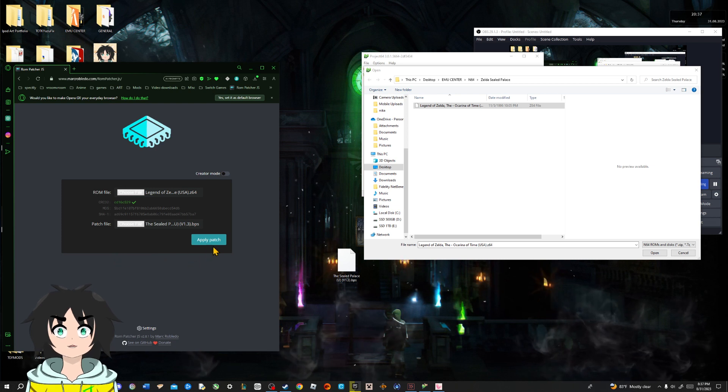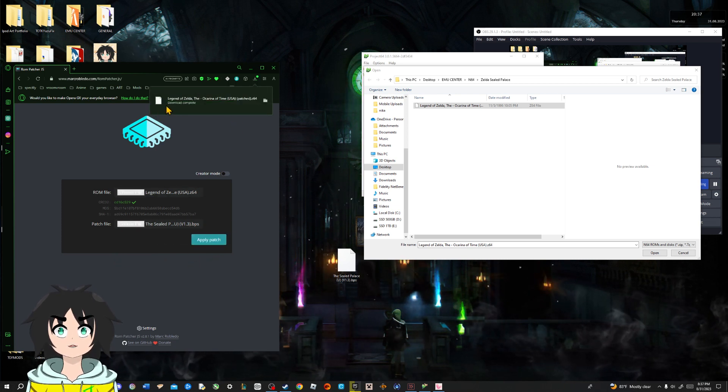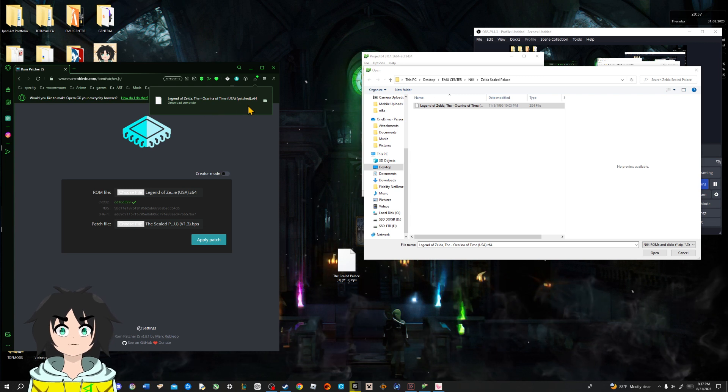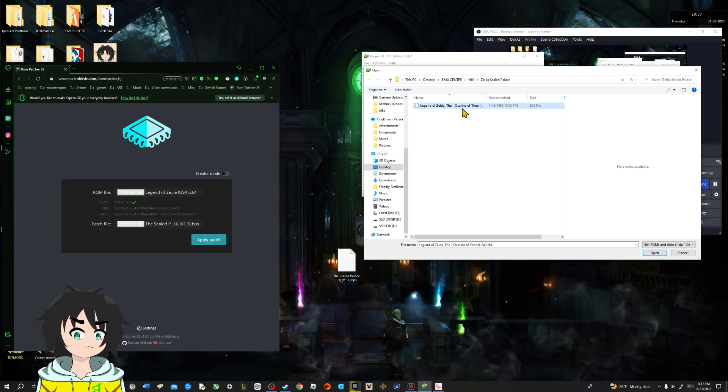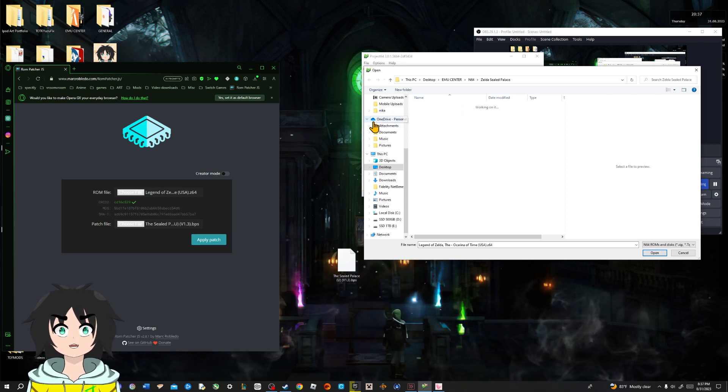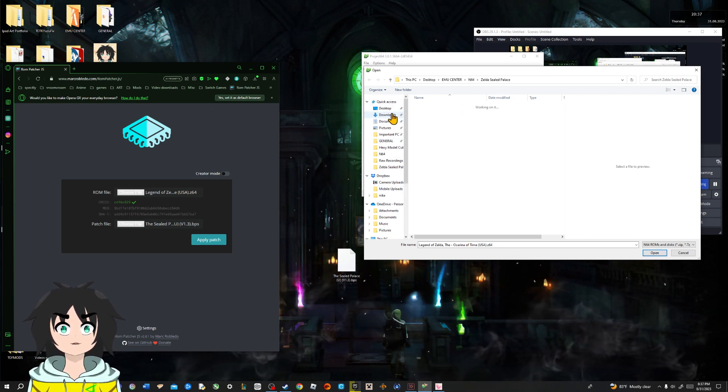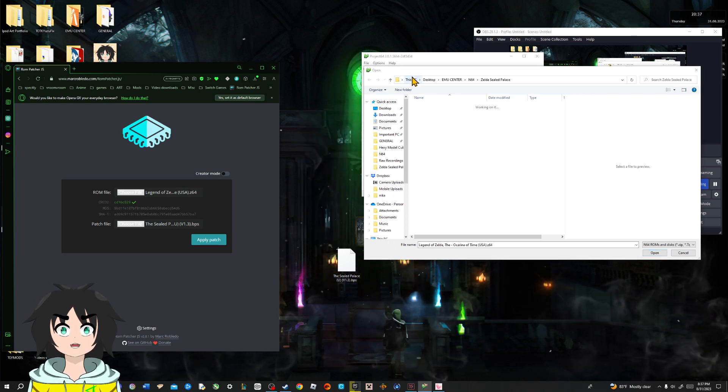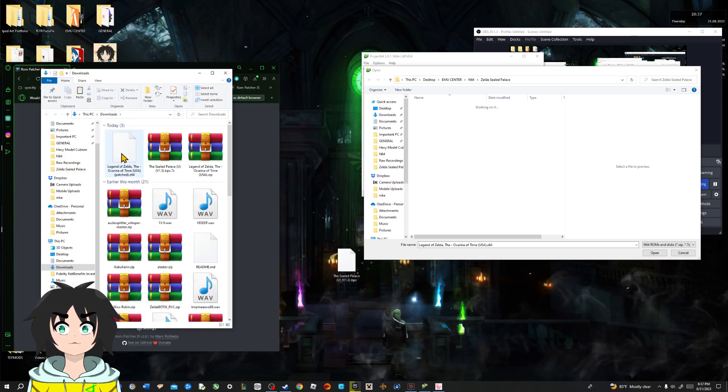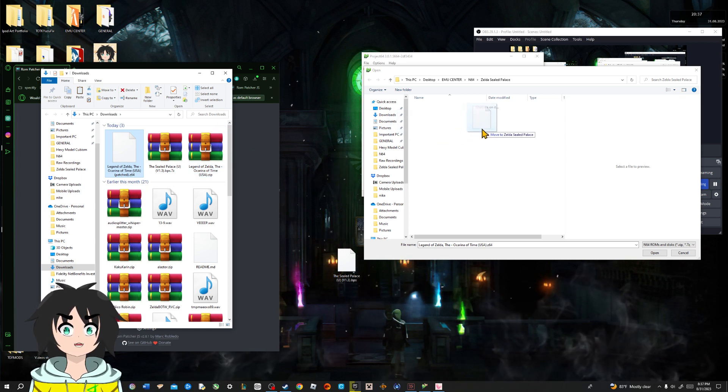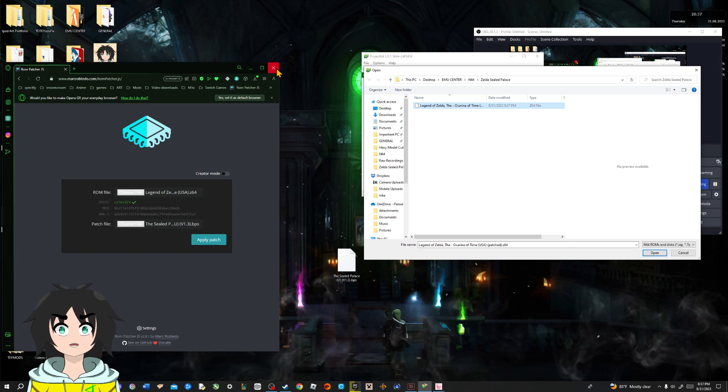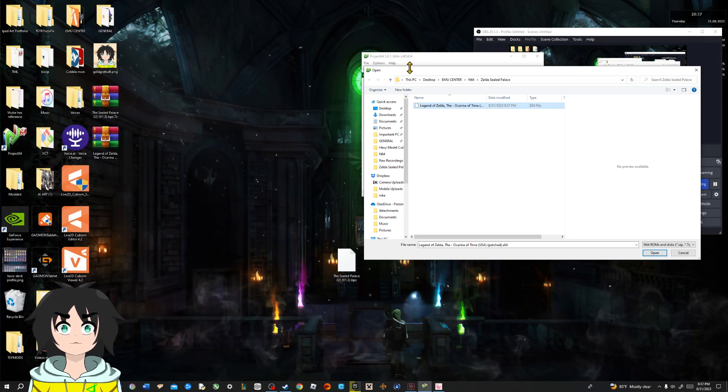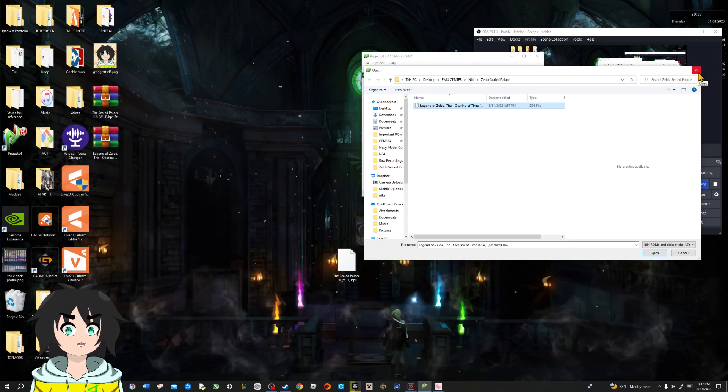So, we're gonna slap apply patch. Patch is installed and it is ready to use. We're gonna delete this because we don't need it. But we do need from download section our new Zelda game, the seal palace version. We're gonna drag it, slap it over here. Exit out of this. We no longer need the browser. And exiting out of here.